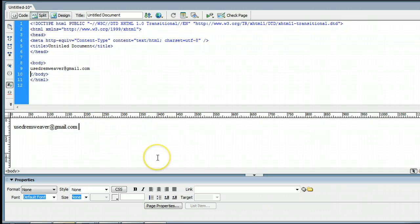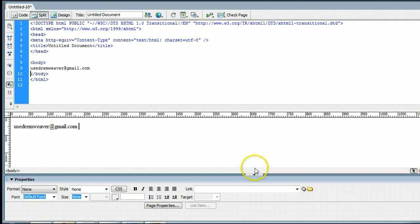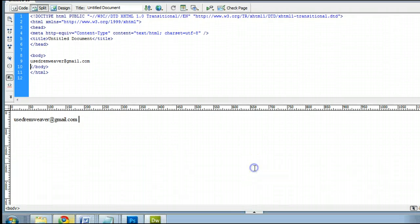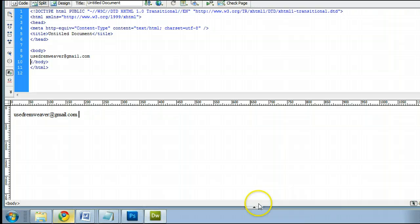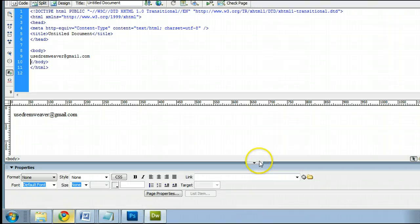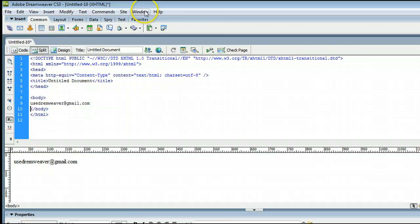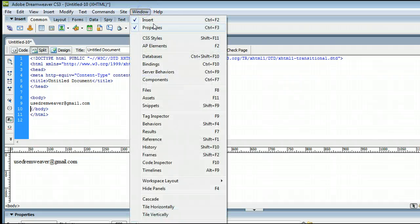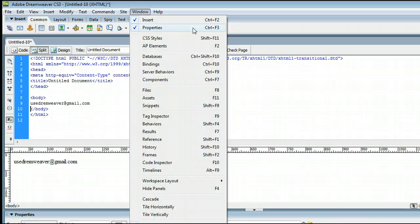You can either get down here by clicking on this tab, or if it's not down there, you can get it by going to Window and clicking on Properties, or by holding down Control and pressing F3 on your keyboard.